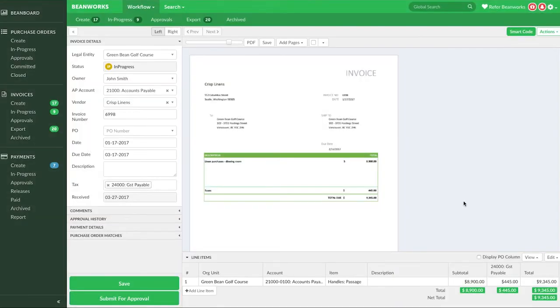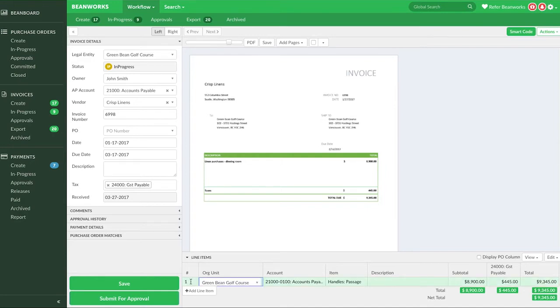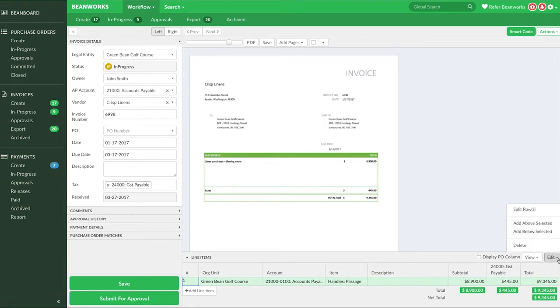If you need to split one row into multiple rows by a certain percentage or certain number of equal parts, then we suggest you use our split rows button. To do this, select the row with the dollar amount you want to split and choose edit, and this time select split rows.